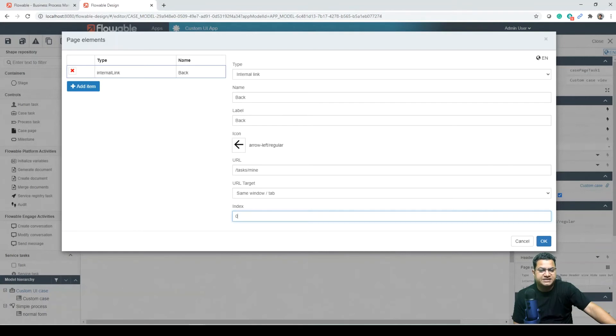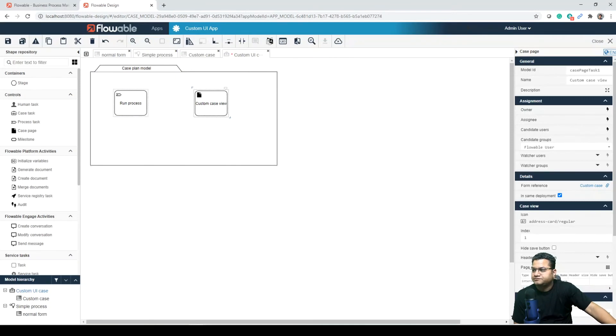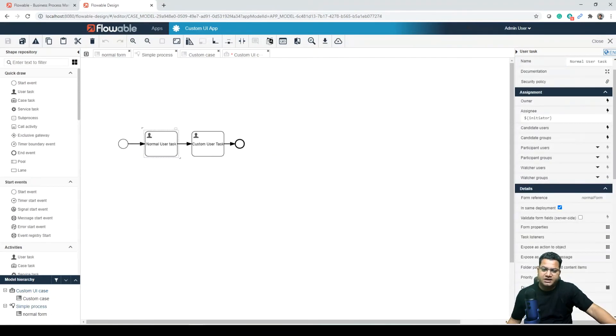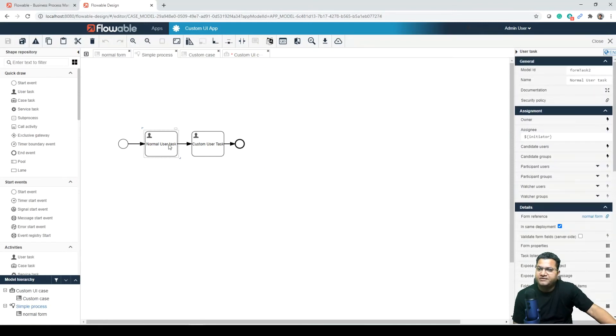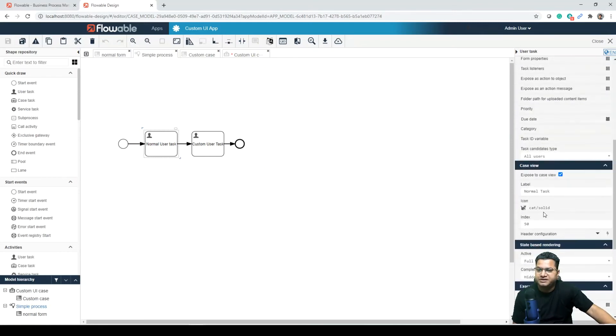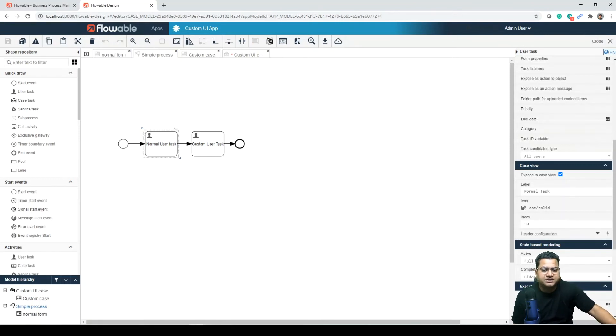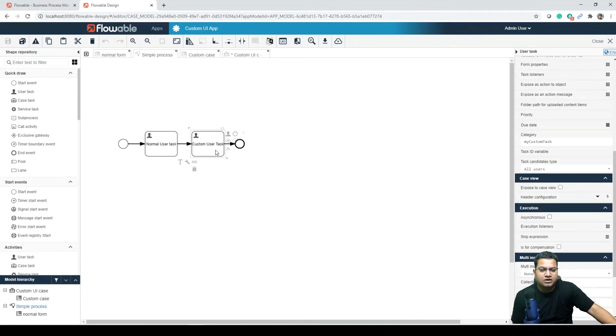The next thing we need to look at is in the process model. Let's open the process model. Click on the process task. So we can come to this task and open the simple process that contains two steps. Then the first task - in its attributes we can have some of the attributes mentioned in here. We can change its label or something. For this task to show in the case view, the exposed to custom case view attribute has been enabled.